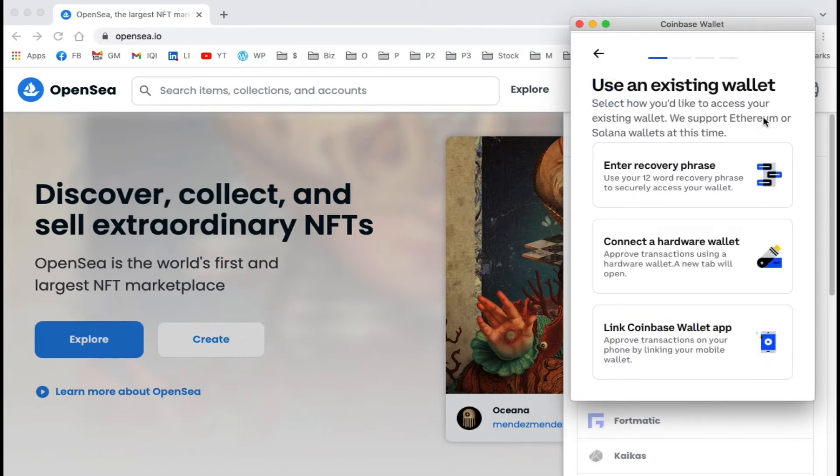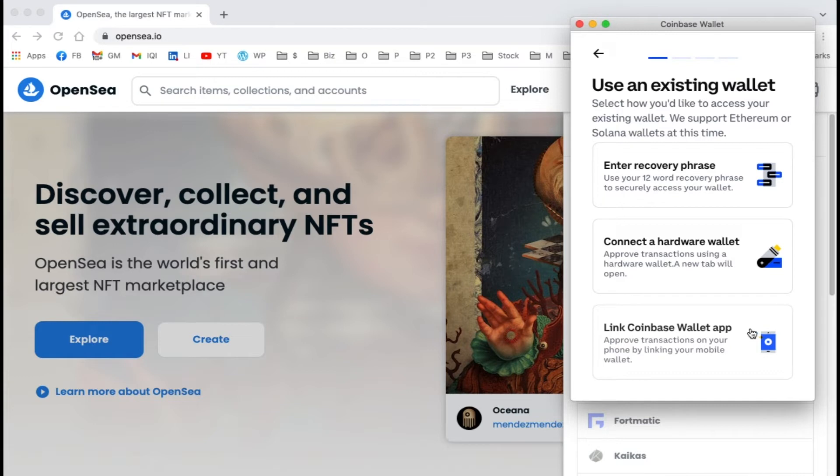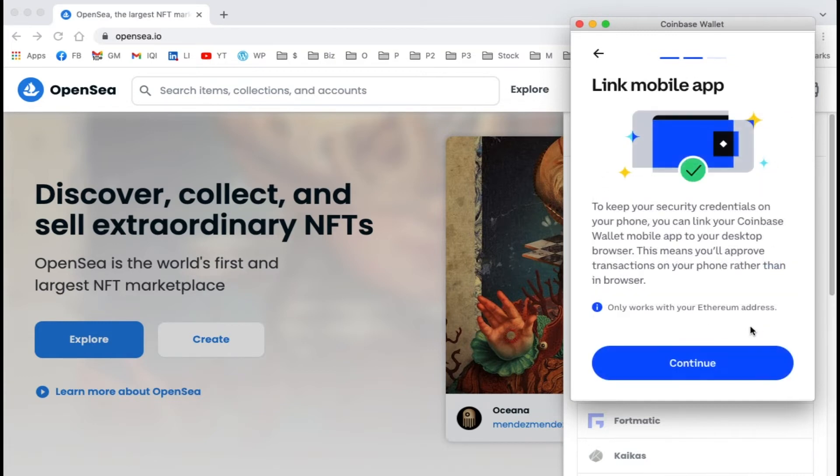If you have an existing wallet, you can enter the recovery phrase, connect with a hardware wallet, or link the Coinbase Wallet app. I'm going to link to my Coinbase Wallet app and then click continue.